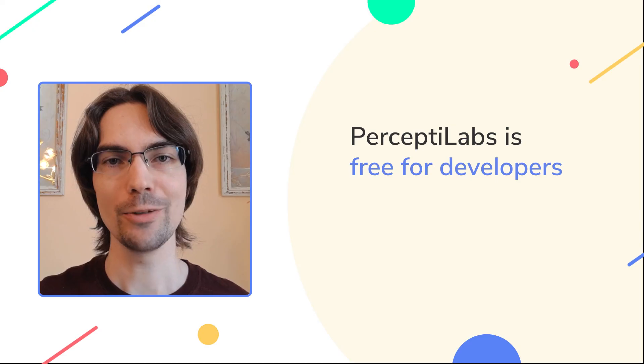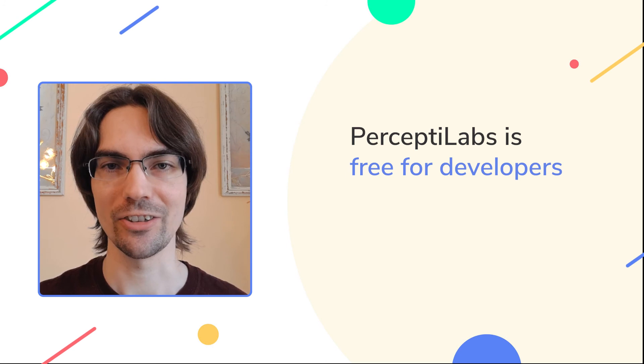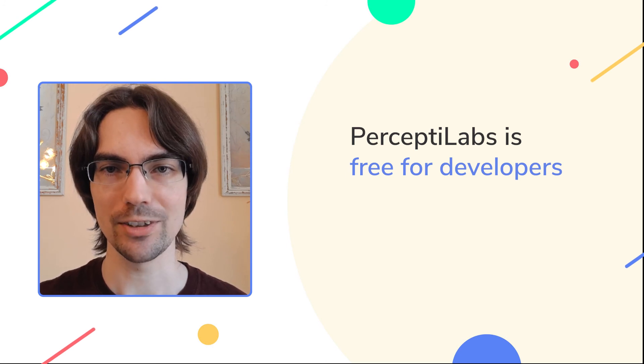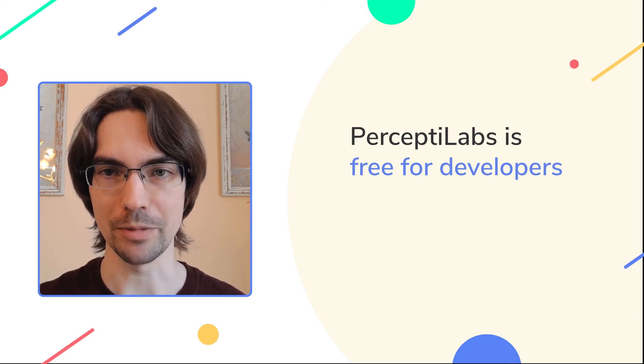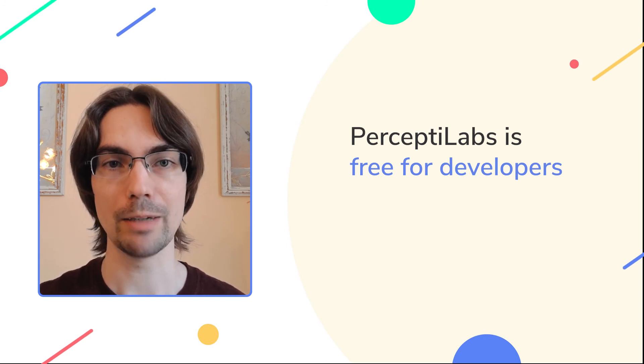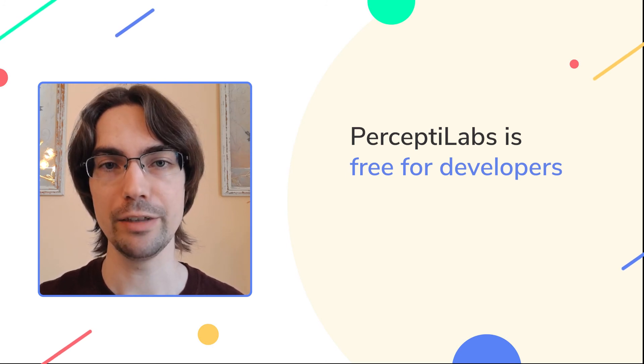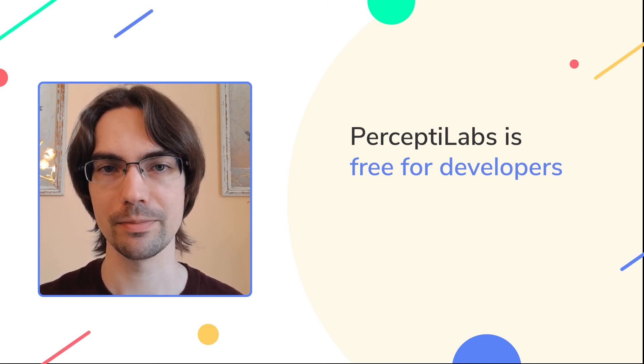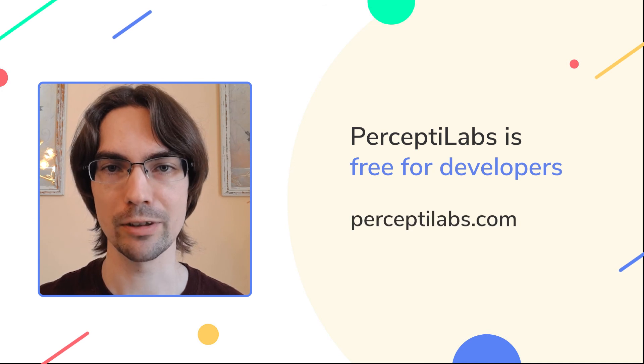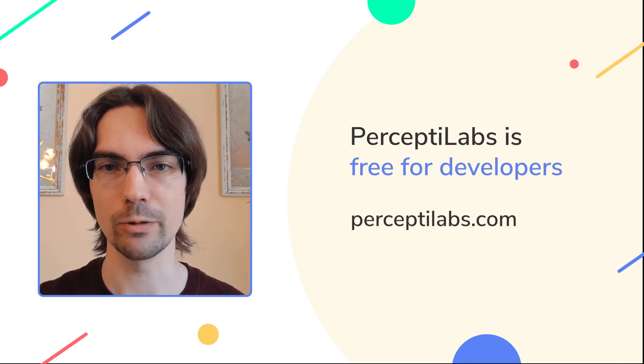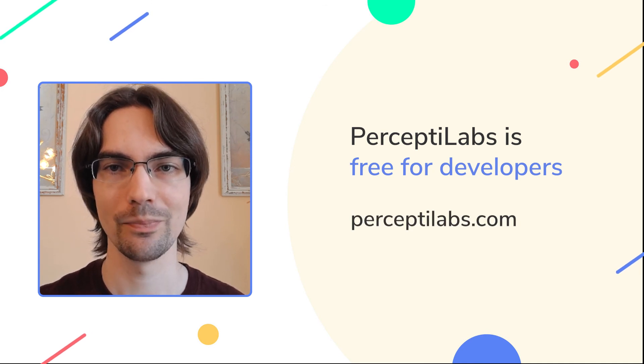I hope you enjoyed the video, and are now excited to try PerceptiLabs. As a reminder, PerceptiLabs is completely free for developers, and is available for download on our website.